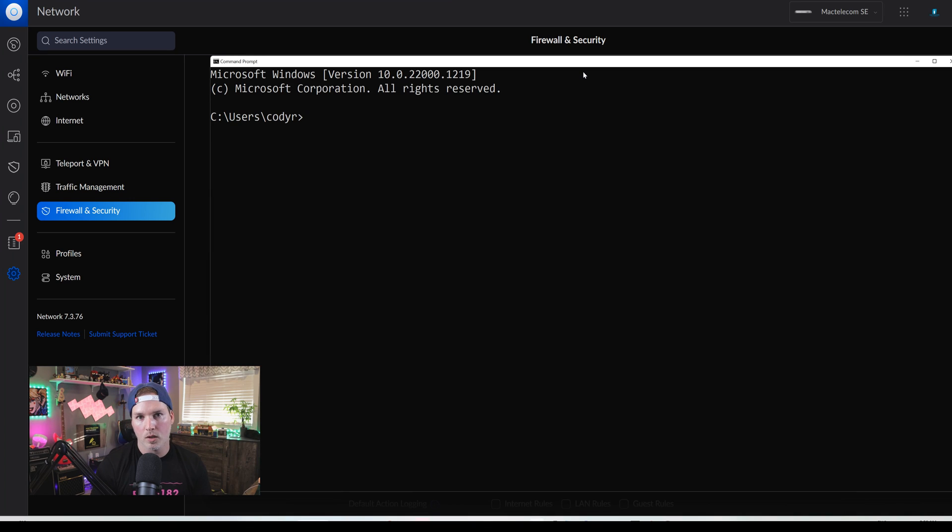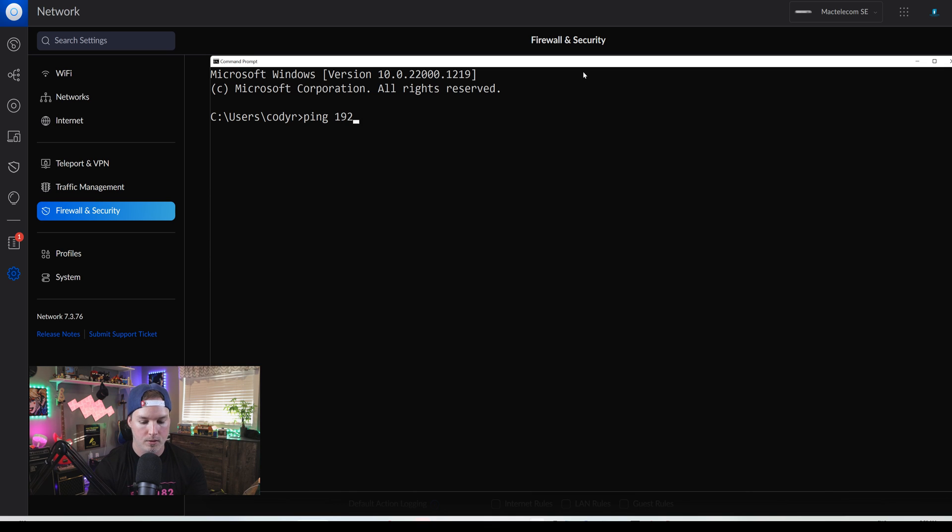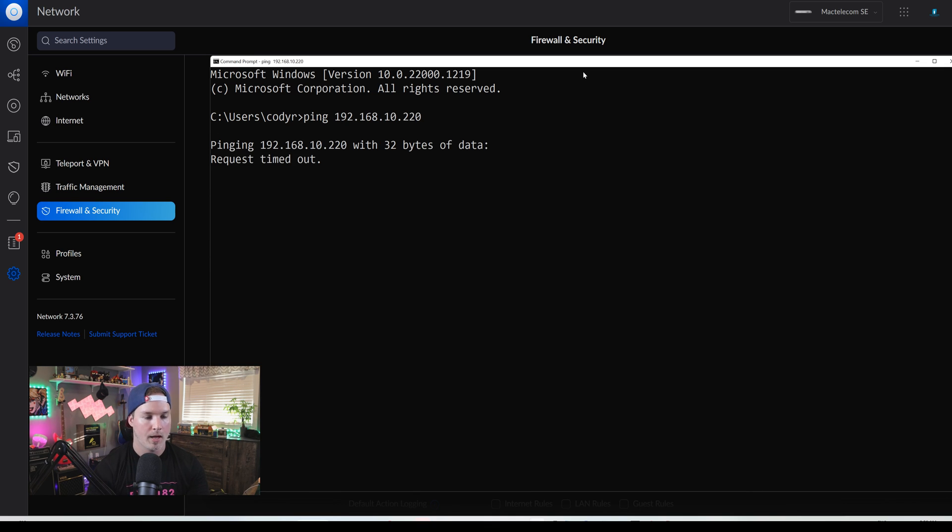So now if we go to a command line, we won't be able to hit my Synology NAS. So I'll ping 192.168.10.220. And we can see that the requests are timing out.